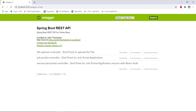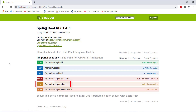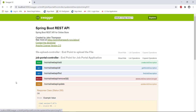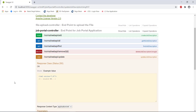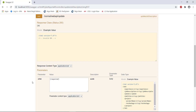So in our test application, there is an endpoint using which we can update the existing job description. This is the context path of that particular endpoint. For this endpoint, the unique identifier is the job ID. So based on the job ID, it will identify which job the request should update in the test application.